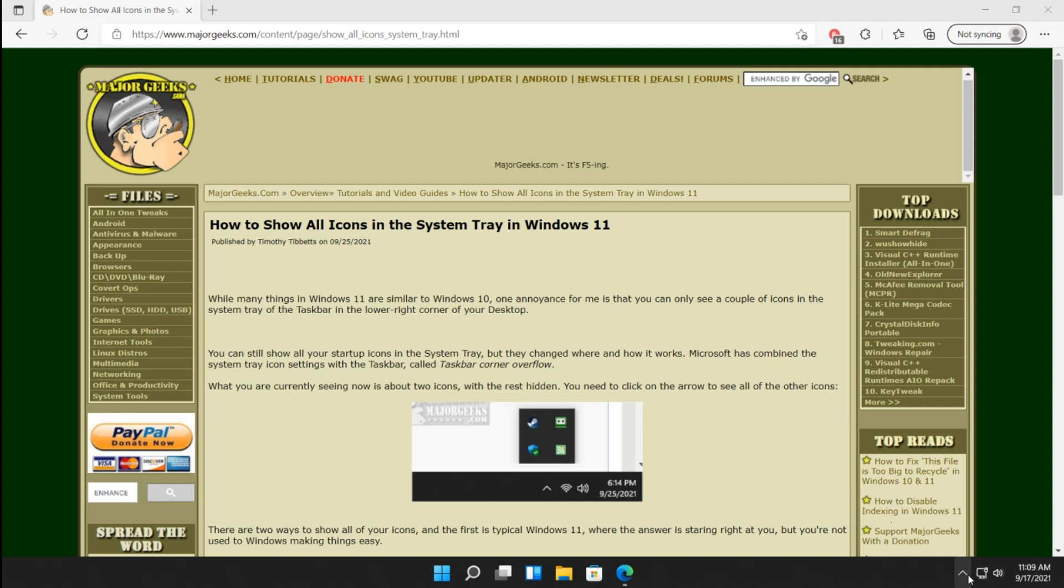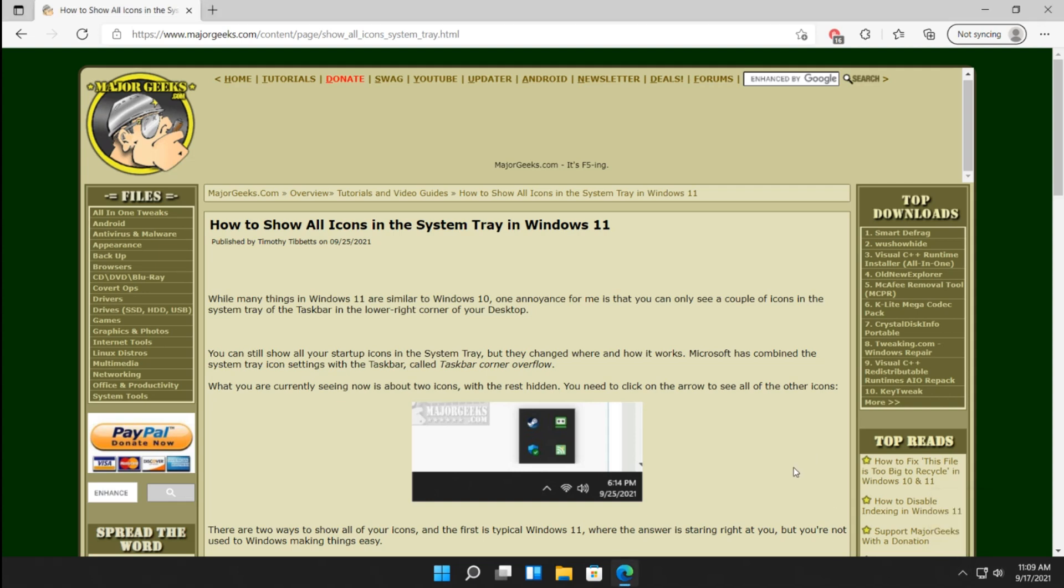That's over here, these hidden away behind the little arrow. Now, in Windows 11, unlike Windows 10, it was a one-click setting and you saw everything.